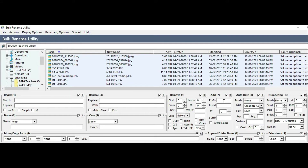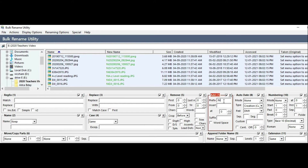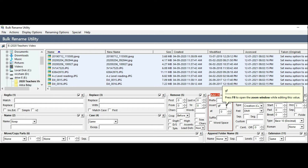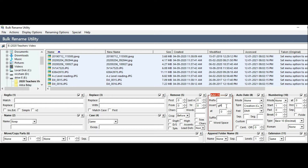The next option is Add. If you already have a file name, you can add anything to it. There are three options: Prefix, Suffix, and Insert. If you choose Prefix or Suffix, you can add a single letter or a word.